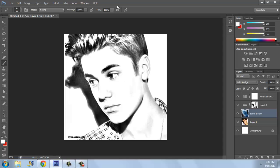This is basically all for the tutorial. It may not look so awesome, but guys, it's really great. Thanks, and don't forget to subscribe if you want to see more Photoshop videos.